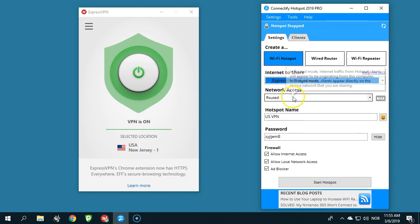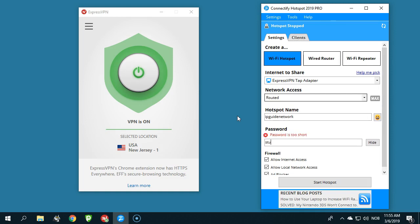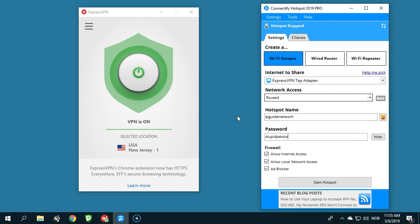And network access, I will share this now as the IP guide network, and stupid password. And now I will start the hotspot.